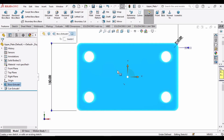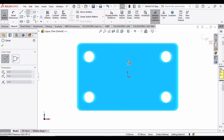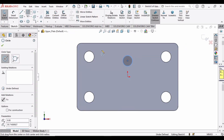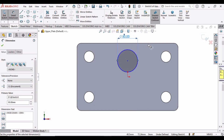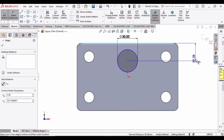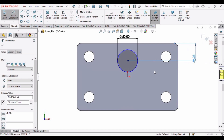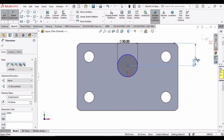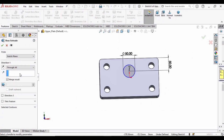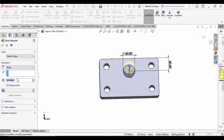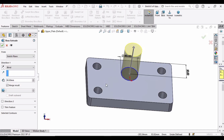Now select this face, click on Sketch, and make a 50 mm circle. The diameter of this circle is 50 mm, and from this line to the center the distance is 50 millimeters. Then go to Features and select Extruded Boss Base. Set it to Blind and extrude up to 90 millimeters, then click OK.